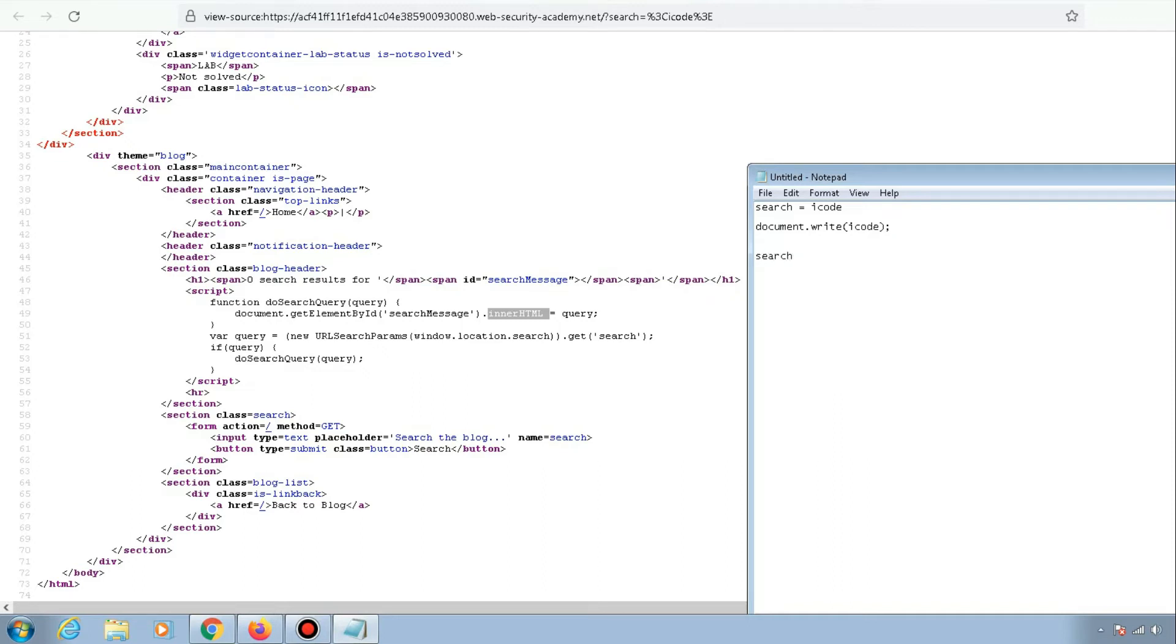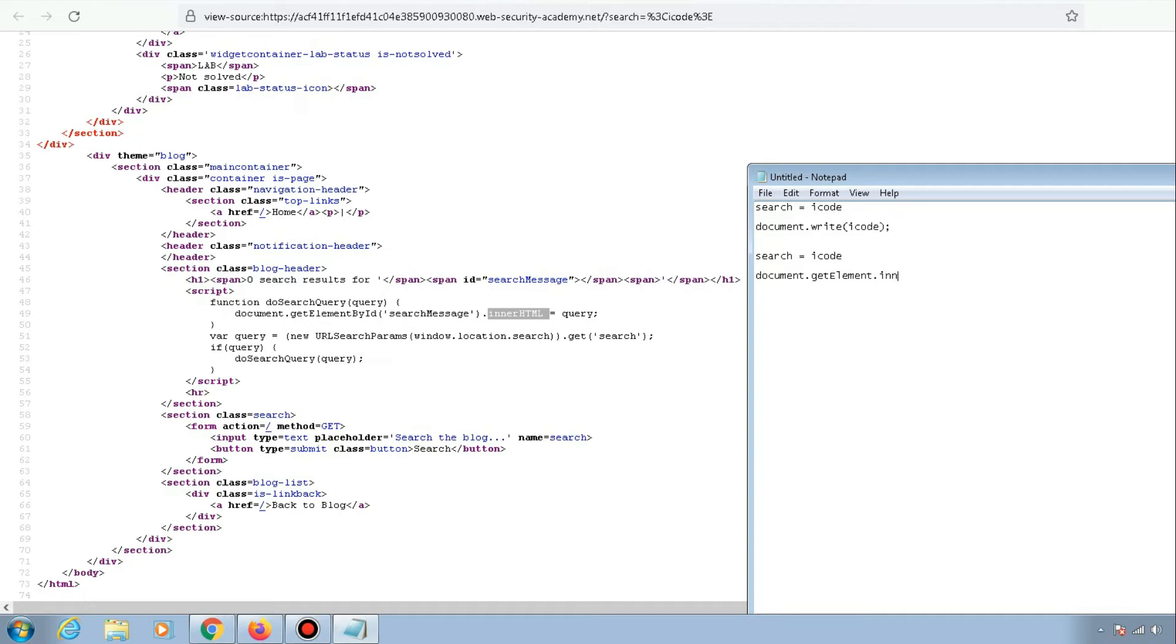It's actually getting an element on the page using get element, and then performing innerHTML for the provided value. Why am I telling you this? What is the difference between document.write and document.getElementById.innerHTML? I'll tell you what the difference is.